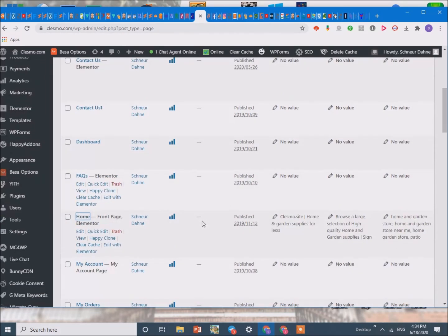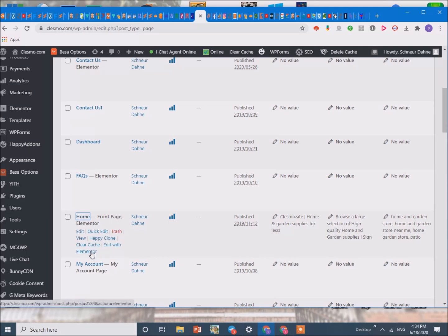So for that we are going to go to our page and click edit with Elementor.